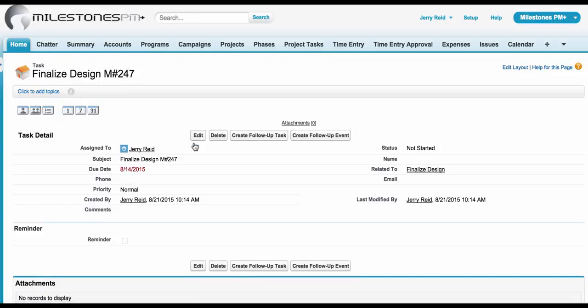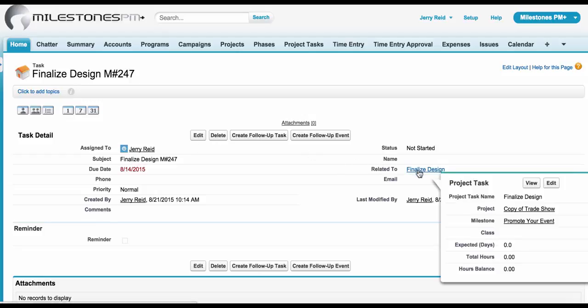From there, you'll be able to hover over the related to field to see all the related project task details that are in Milestones PM Plus, such as Project, Milestone, or any other custom field.